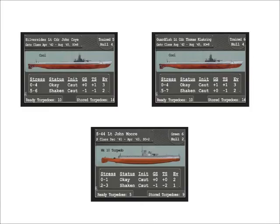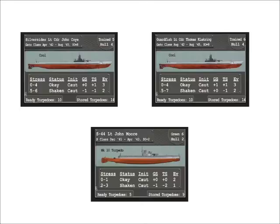Choose your submarines based on how many SO points you have. Each sub has an SO point cost. Make sure your sub is in service during the year of your campaign.